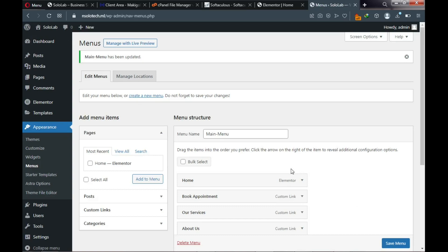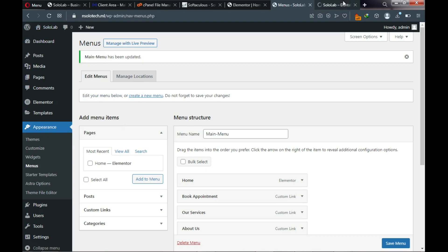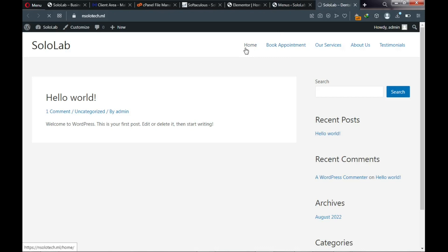Our menu is saved successfully. Let's view our website — we can see our menus just like on the demo website. But we still have work to do: we need to assign our home page.